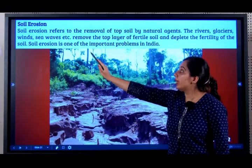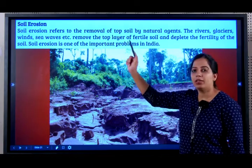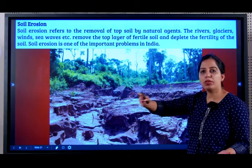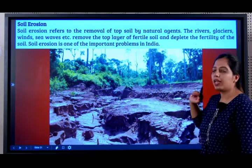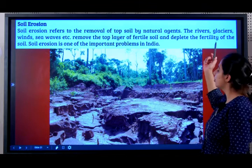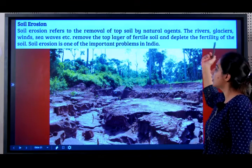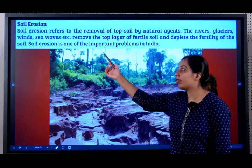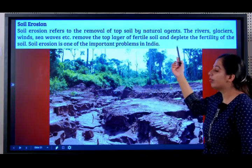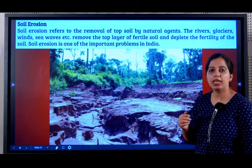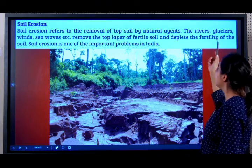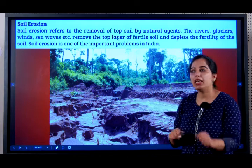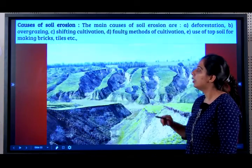Students, soil erosion refers to the removal of topsoil by natural agents. What are these natural agents? Rivers, glaciers, winds, sea waves, etc. They remove the top layer of fertile soil and deplete the fertility of soil. It is a very important problem in India.